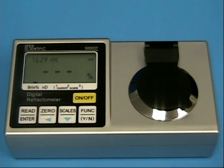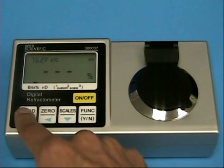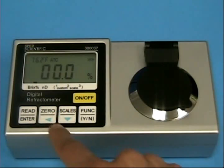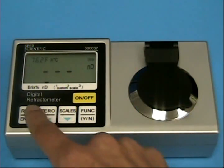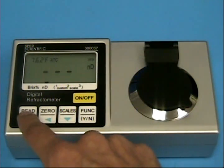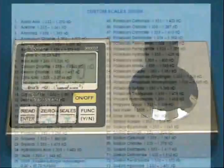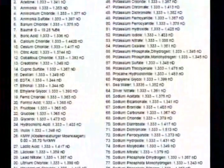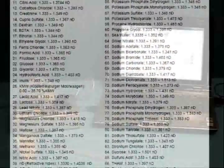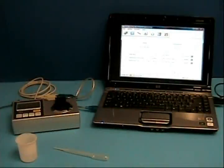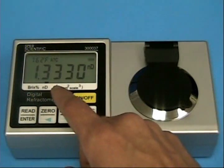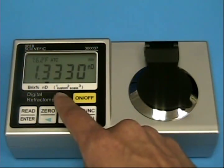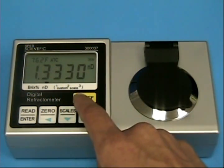The programmable refractometer comes pre-loaded with commonly used BRIX and refractive index scales. In addition, we have many application-specific scales, or you can create your own scale on the computer and load them to these three display positions.